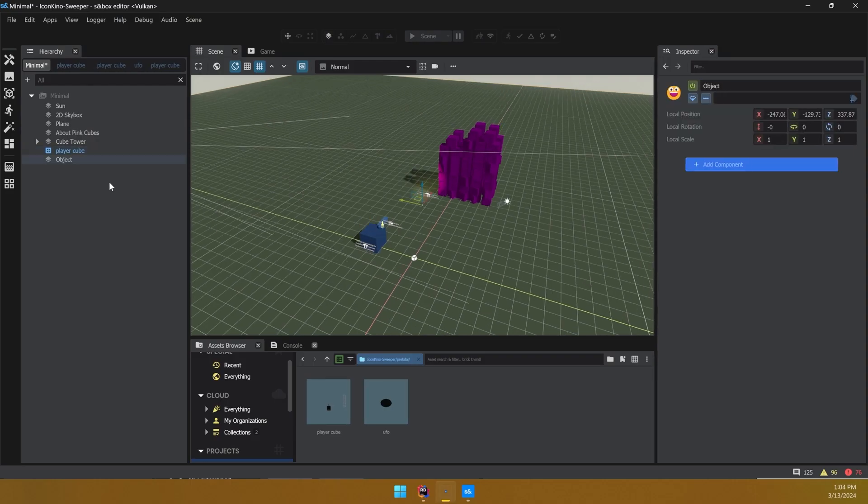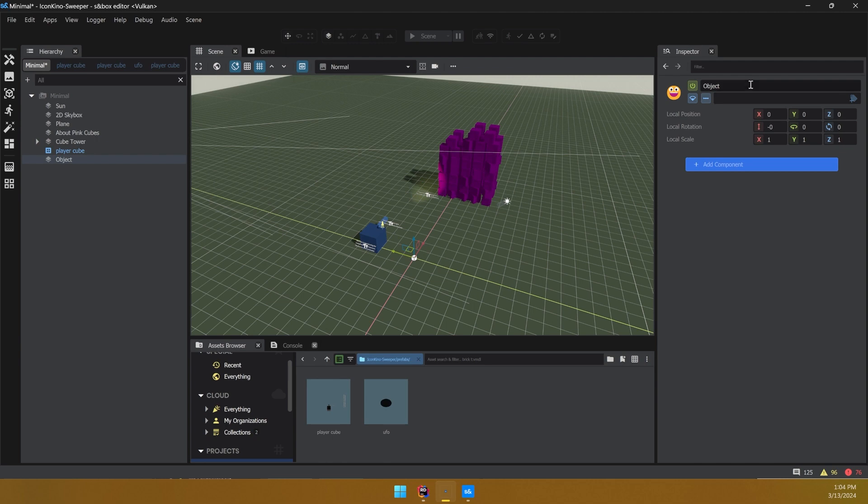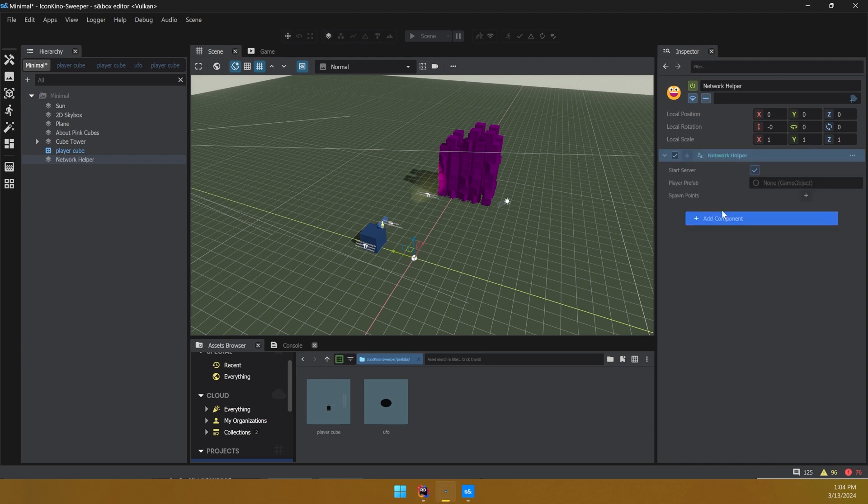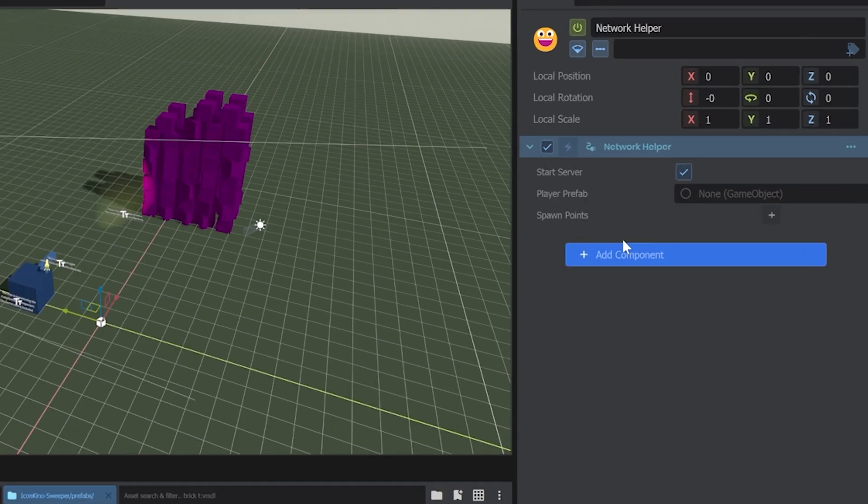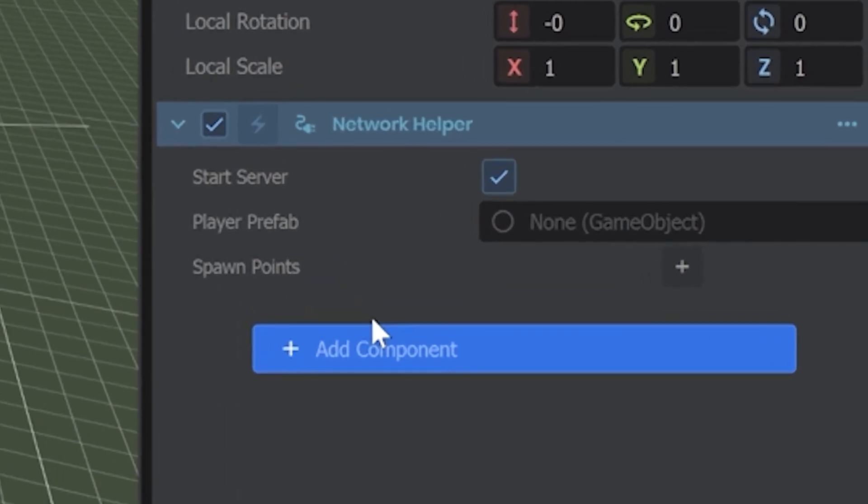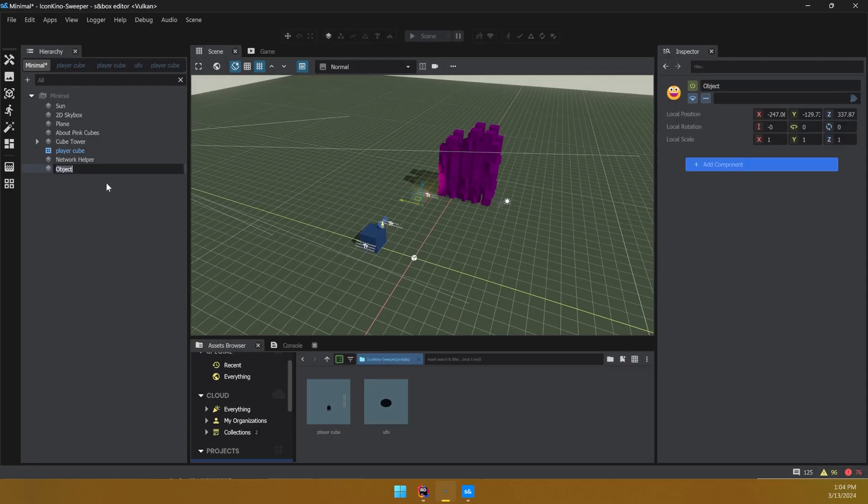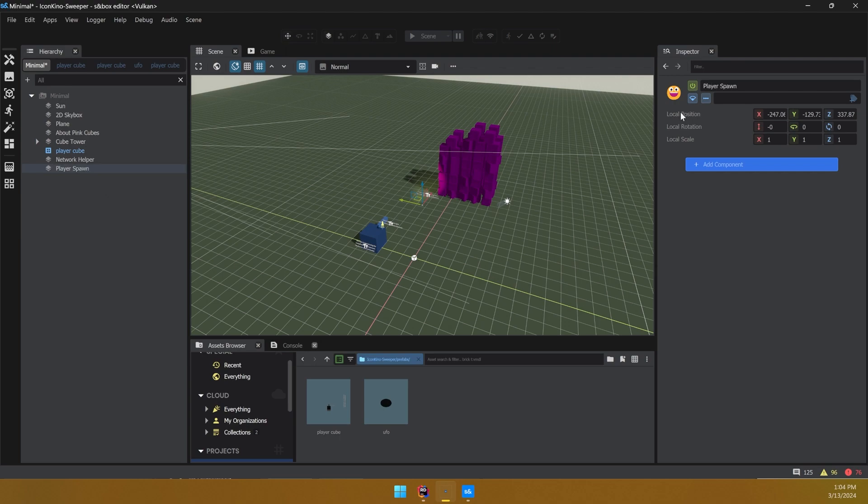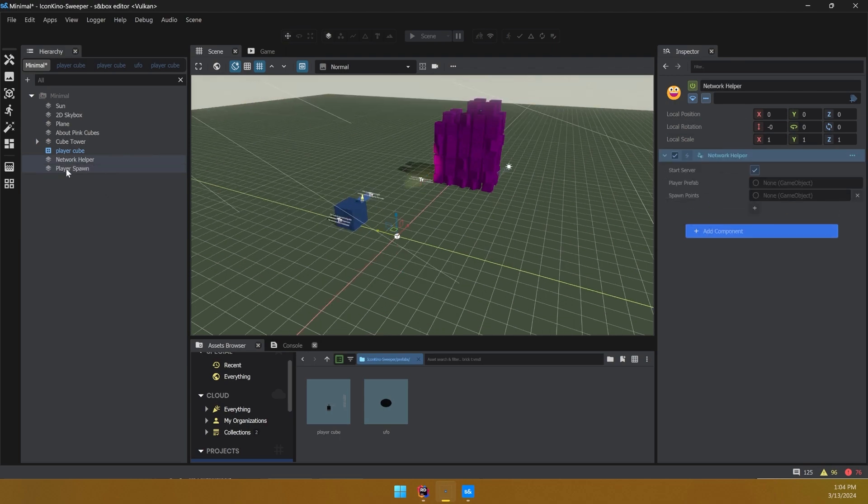So the first thing we want to do is add a network helper object, which every scene needs. Now you'll notice that this network helper needs two things: a player prefab and an array of spawn points. So let's create the spawn point and put our player prefab into that property as well.